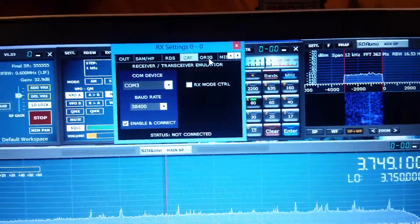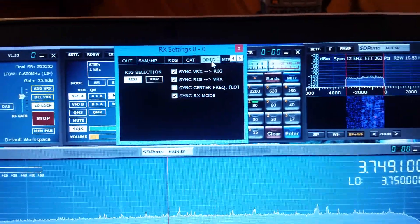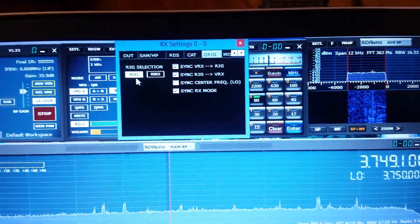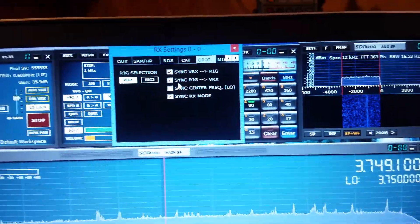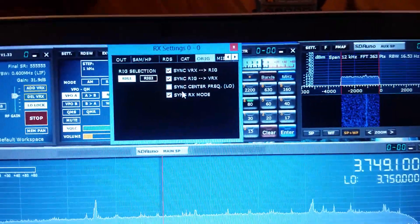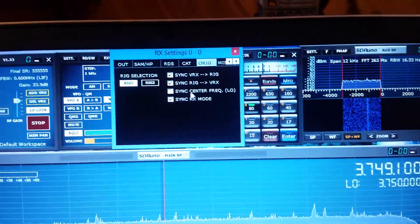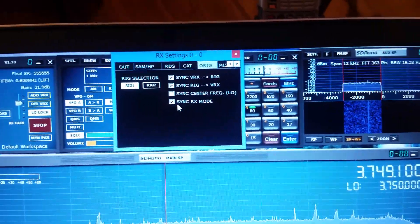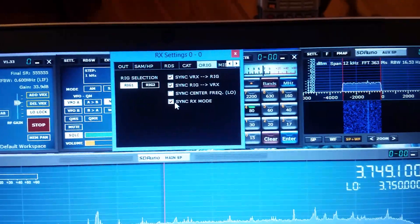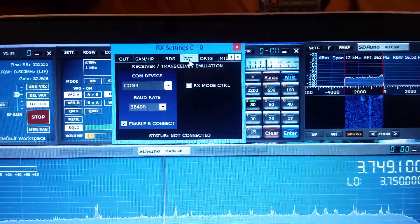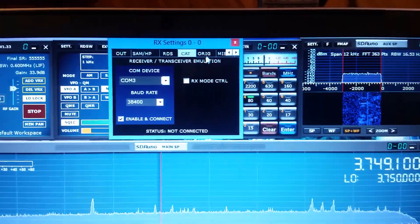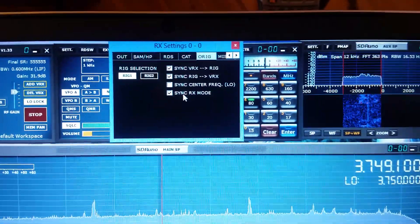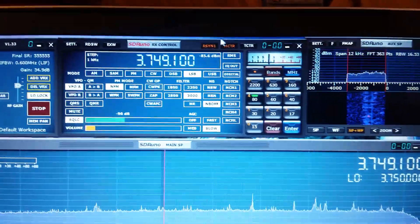Go to the next tab or rig. Rig 1 is selected. Sync VRX is selected. Sync rig VRX is selected. I do not have sync center frequency selected. I have that unselected and sync RX mode is selected. So over here where the box on CAT control says RX mode control is unchecked. Over here it is checked.